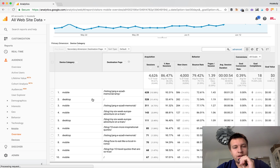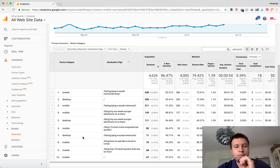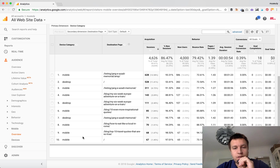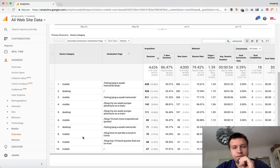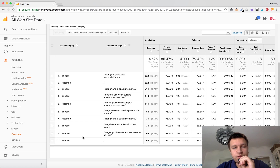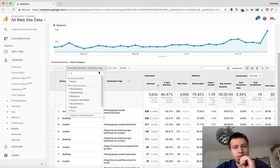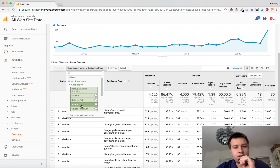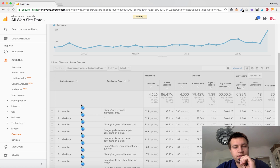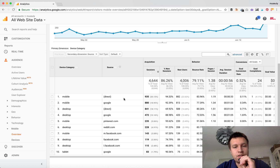This way you will see which pages are accessed by mobile users. For example, these are the top pages accessed from mobile and desktop, so you can compare that. Or you can select Source.